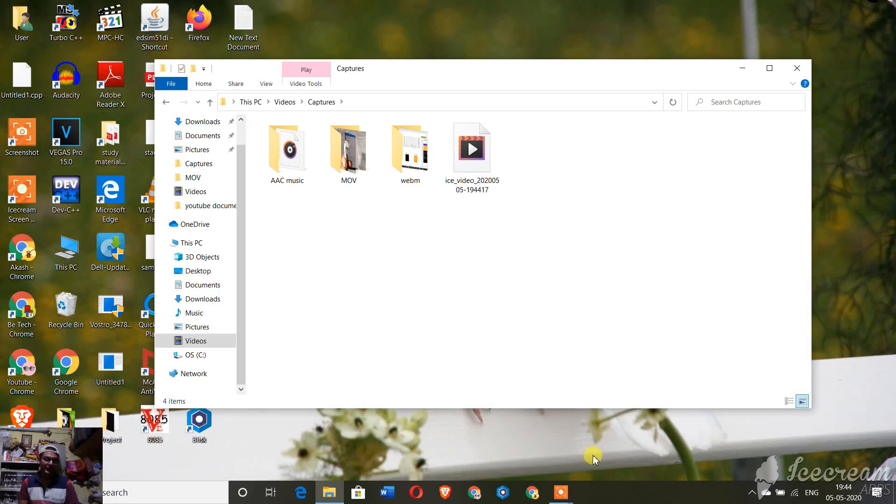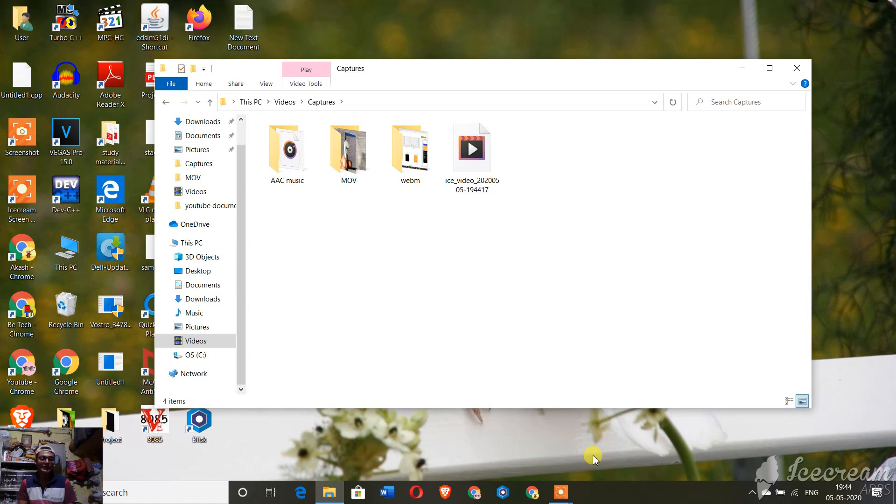Hello friends, welcome back to my channel. I am Akash, you're watching Beta Q YouTuber. In this video, I'm going to tell you how you can change AAC music file to MP3 music file. It is very simple, I'll be showing you the easiest process.